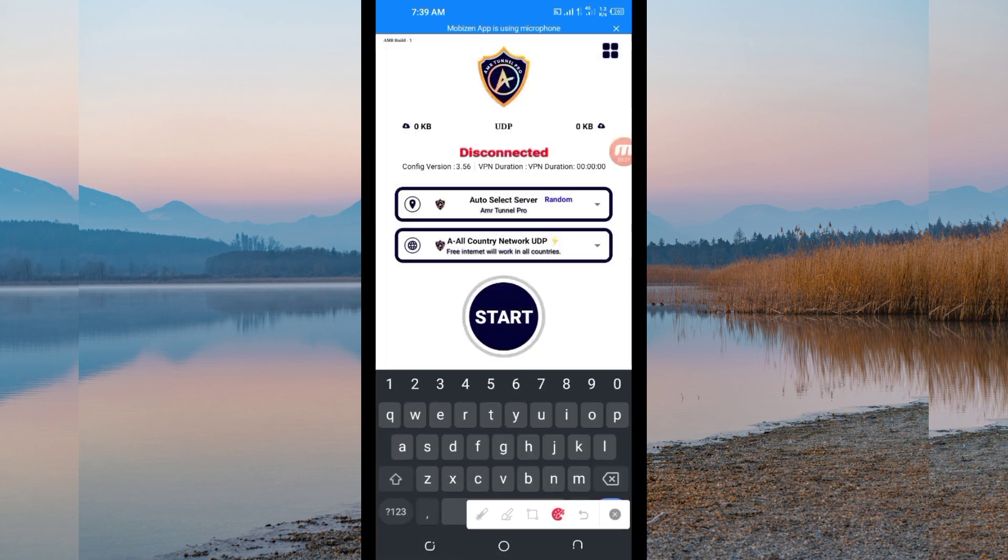Then after that, the last setting you have to do to initiate a social connection, you'll be required to click on the start button here.